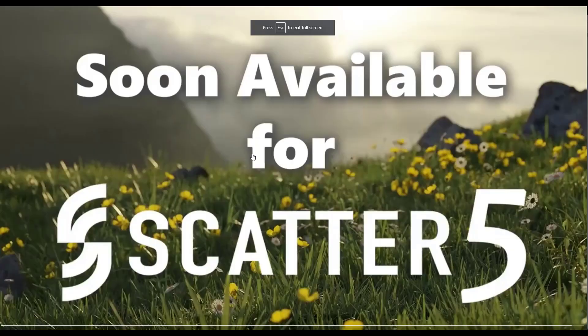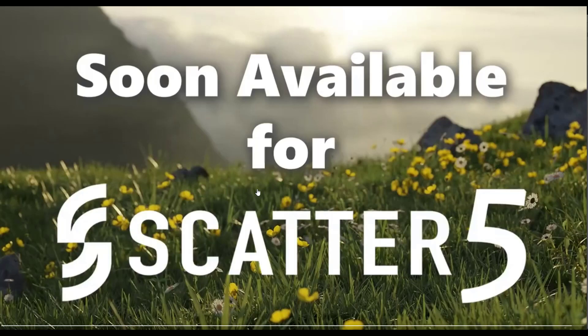Finally, if you also have Scatter 5, pretty soon there's going to be an asset pack available for Scatter 5 as well. You can use these assets as a kind of plug-in to that tool.